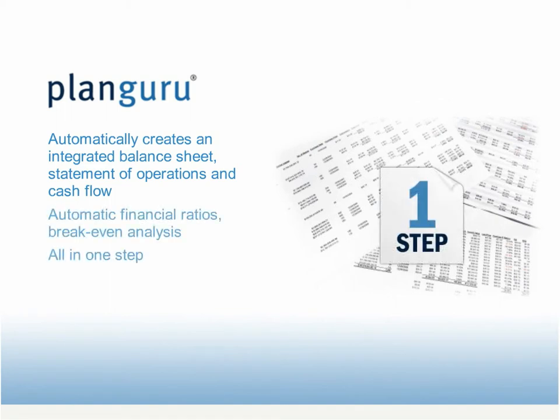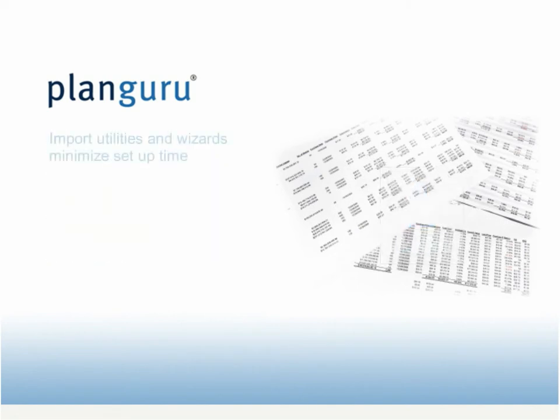financial ratios, and break-even analysis, all in one step and all without having to write a single formula. Plus, import utilities and wizards help speed set up time.